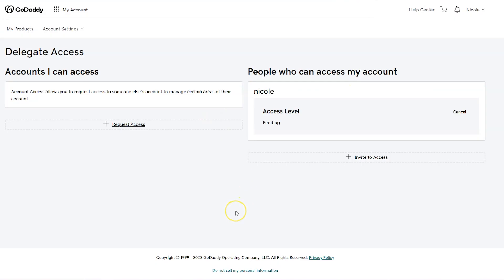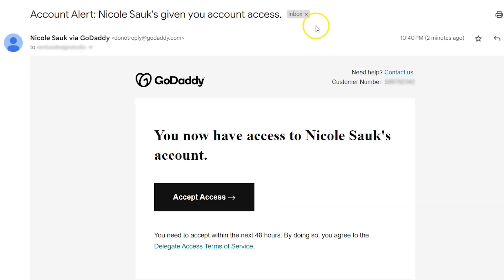After you do that on your side, you're going to see that the access level is pending. To finish up, they're going to have to check their email and approve it. They'll receive an email that looks like this, and then they just have to click the accept access button.